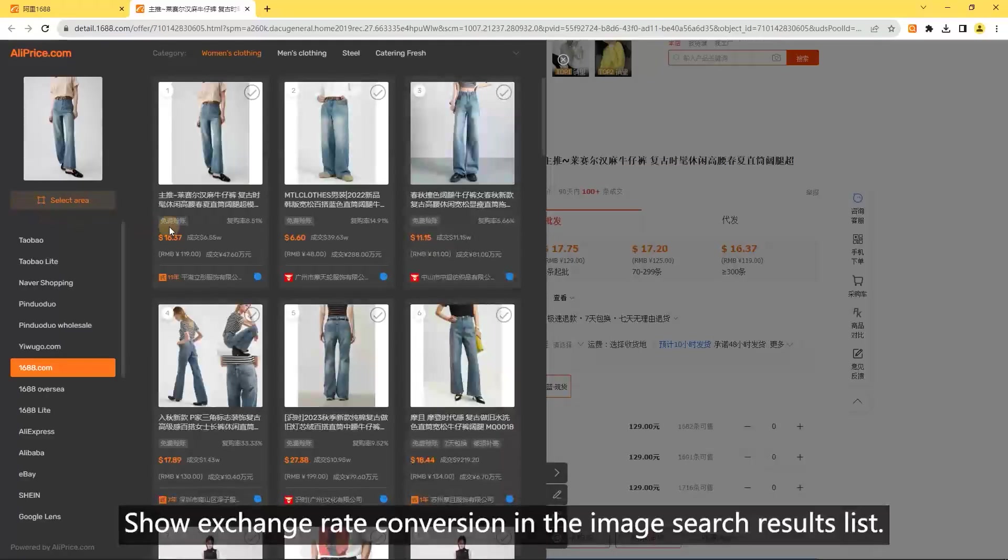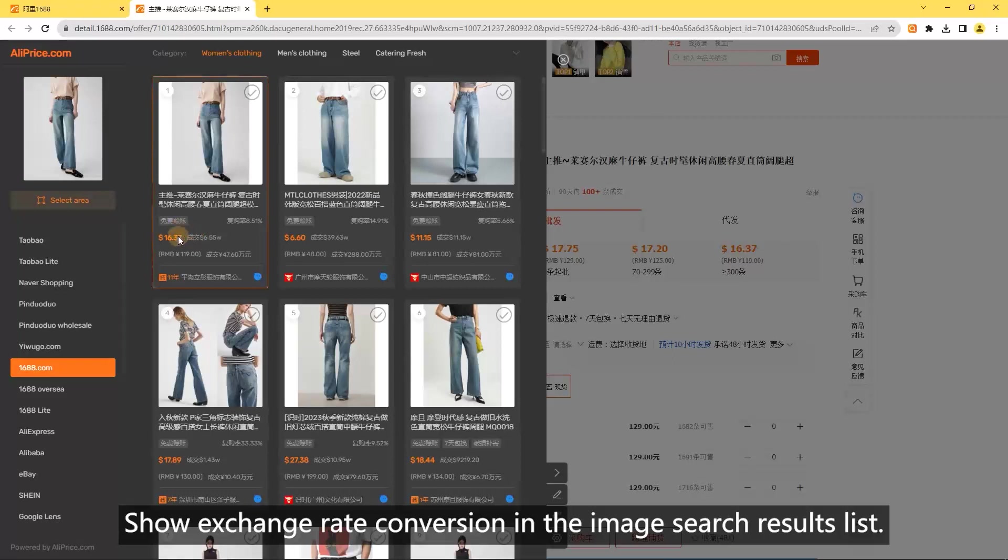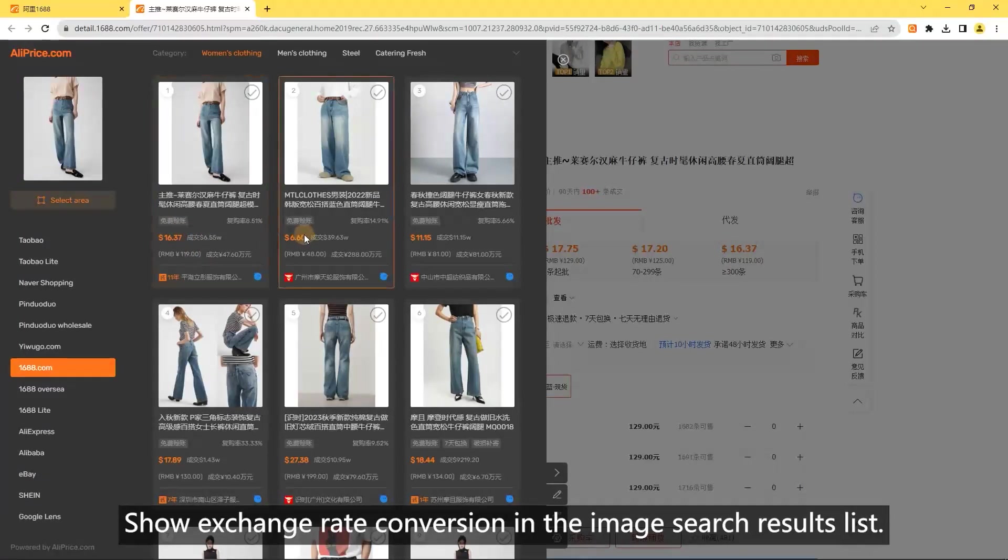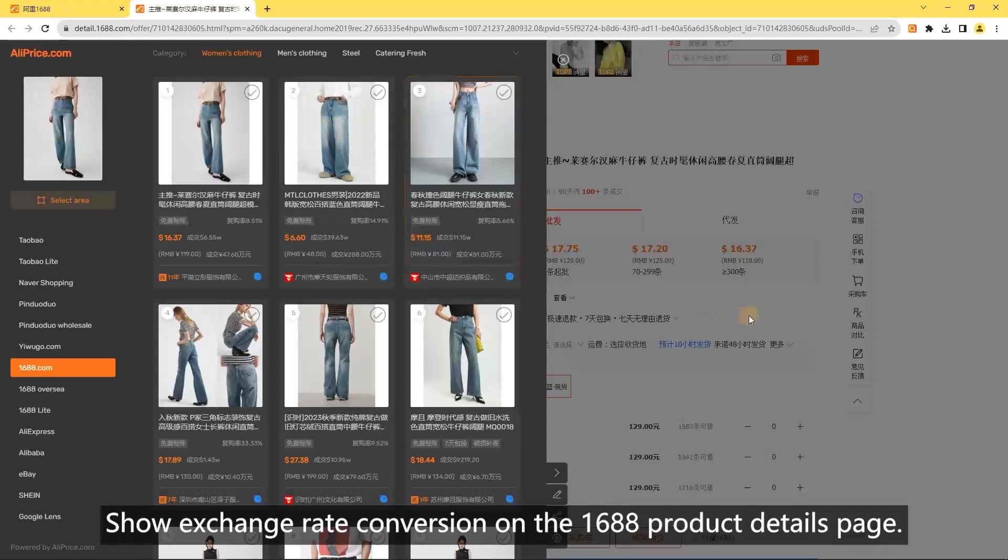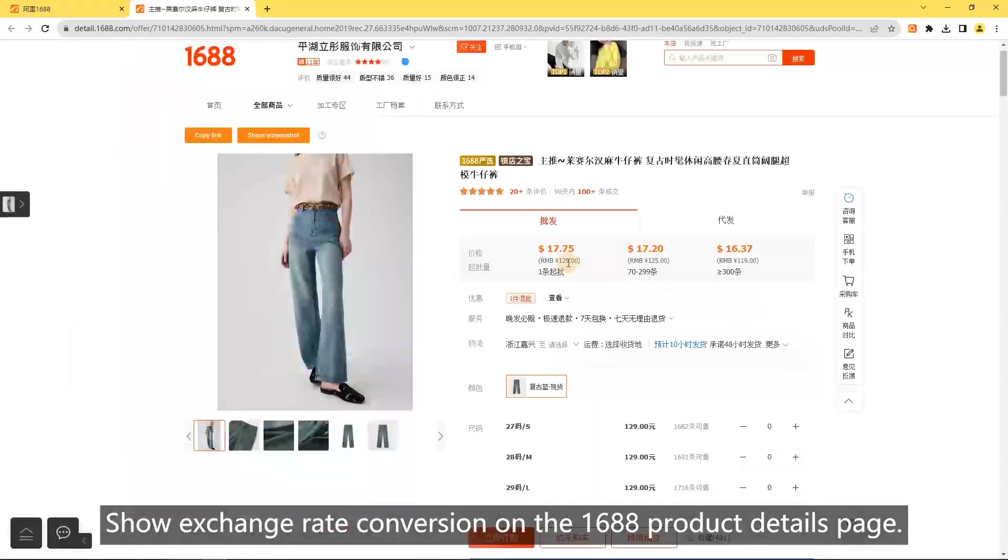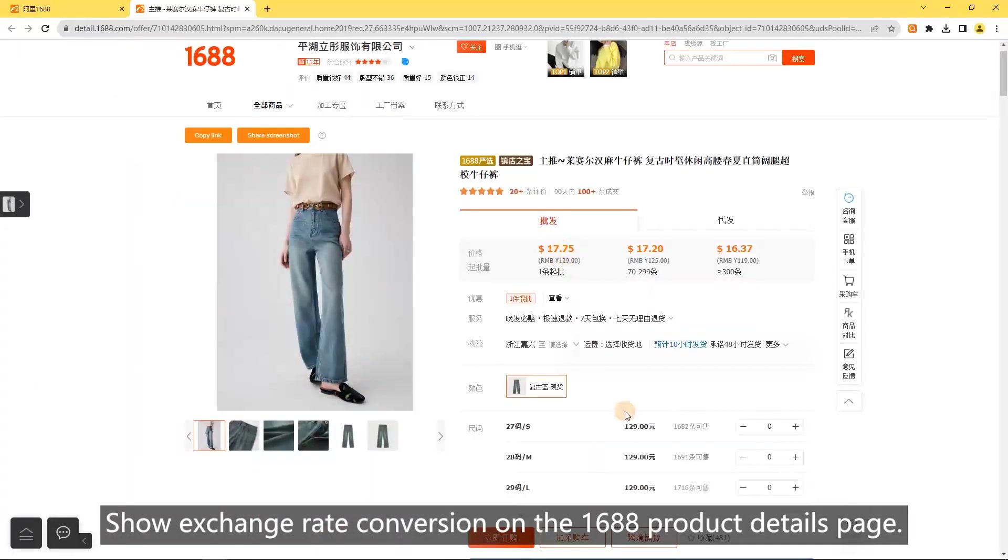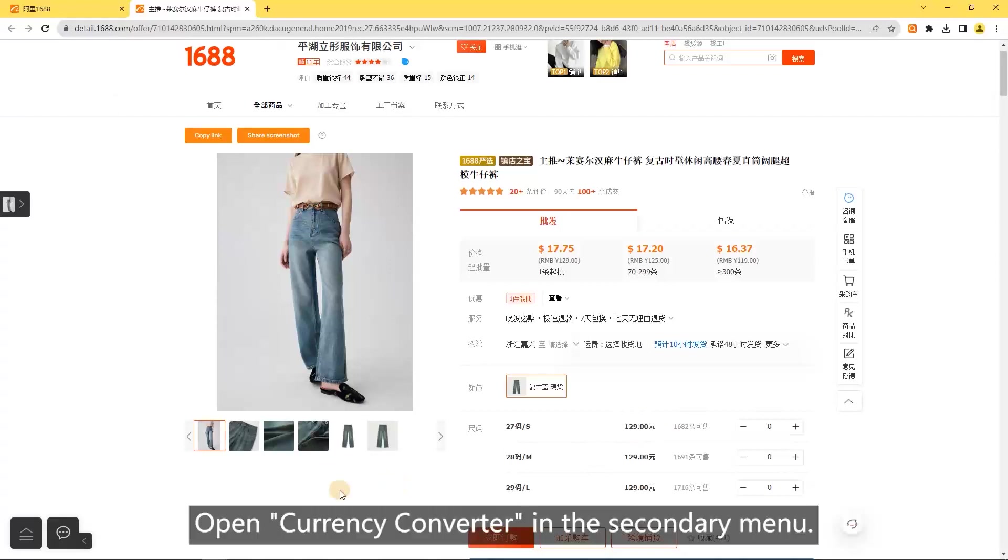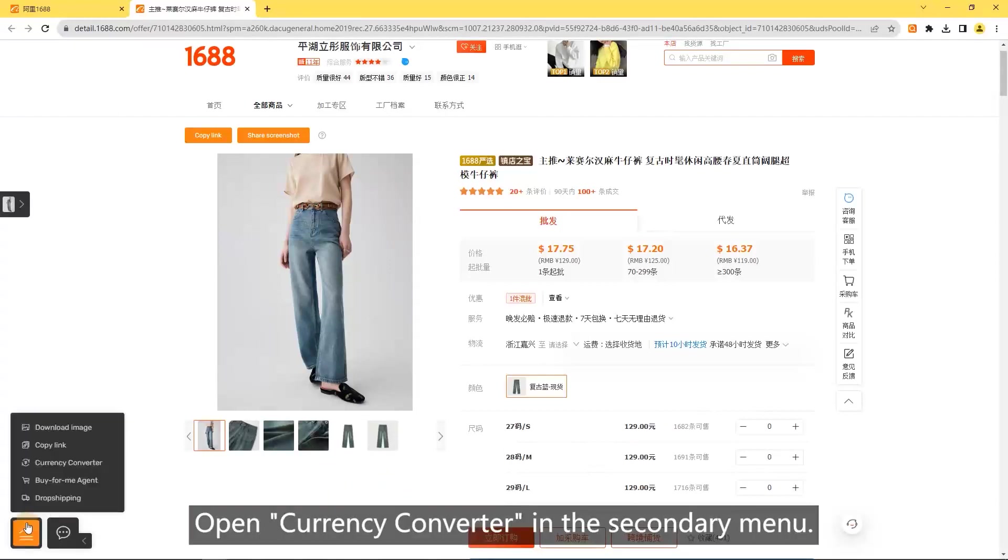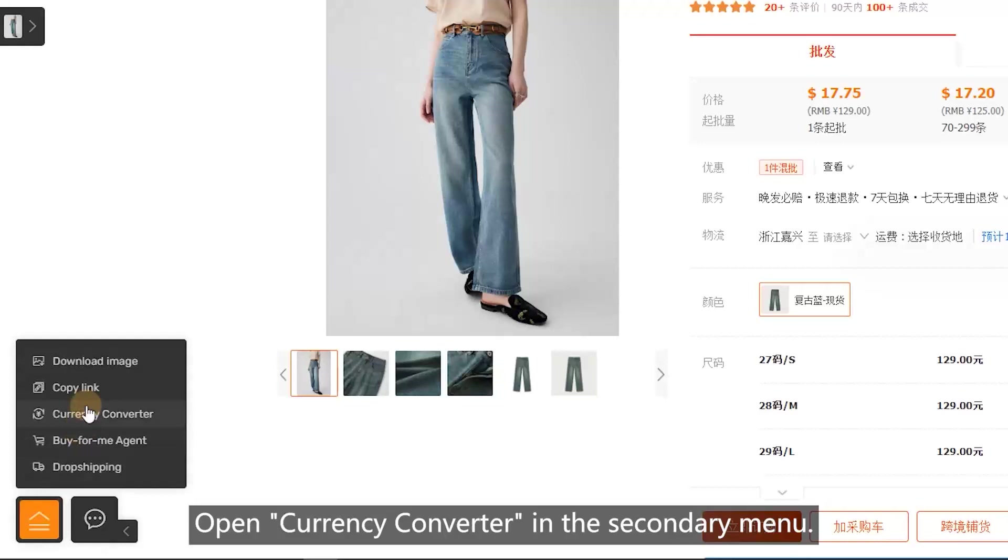Currency conversion: show exchange rate conversion in the image search results list, show exchange rate conversion on the 1688 product details page, show exchange rate conversion when hovering over prices, and open currency converter in the secondary menu.